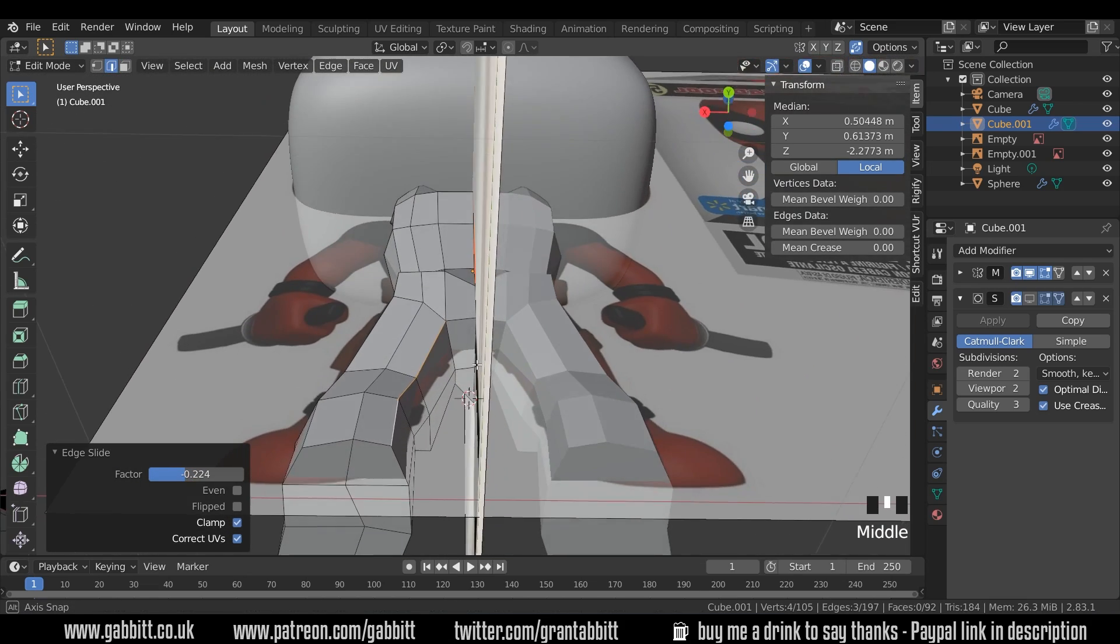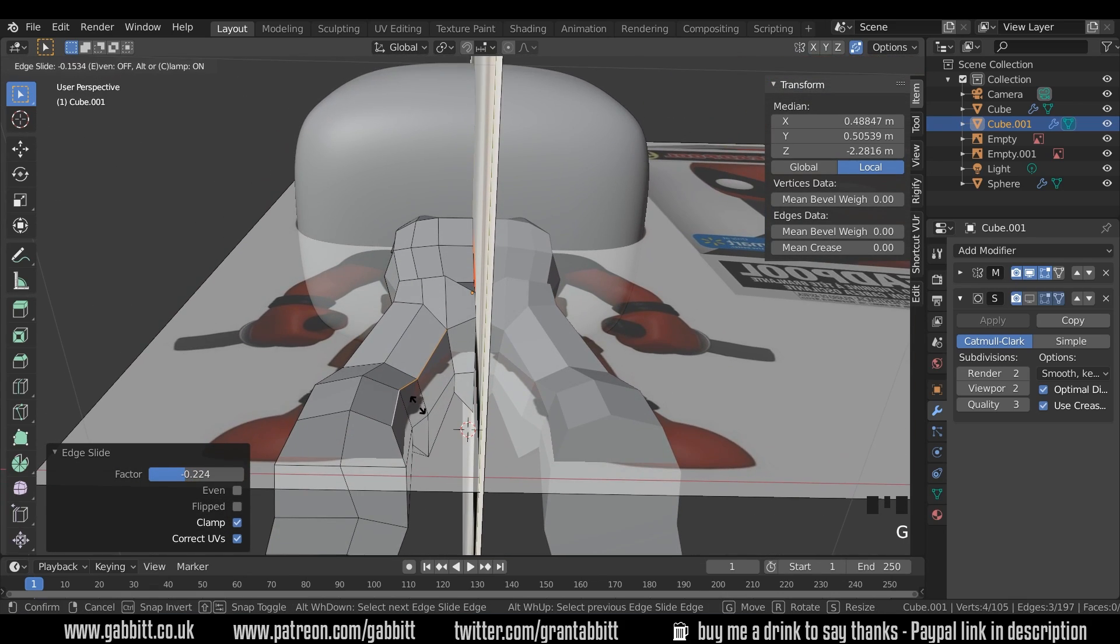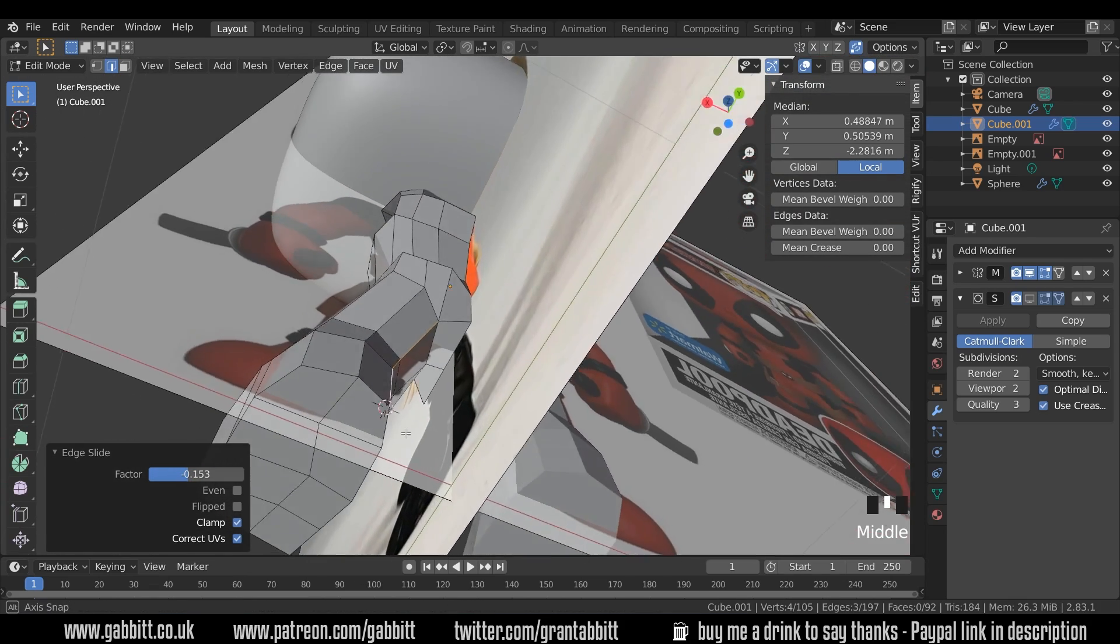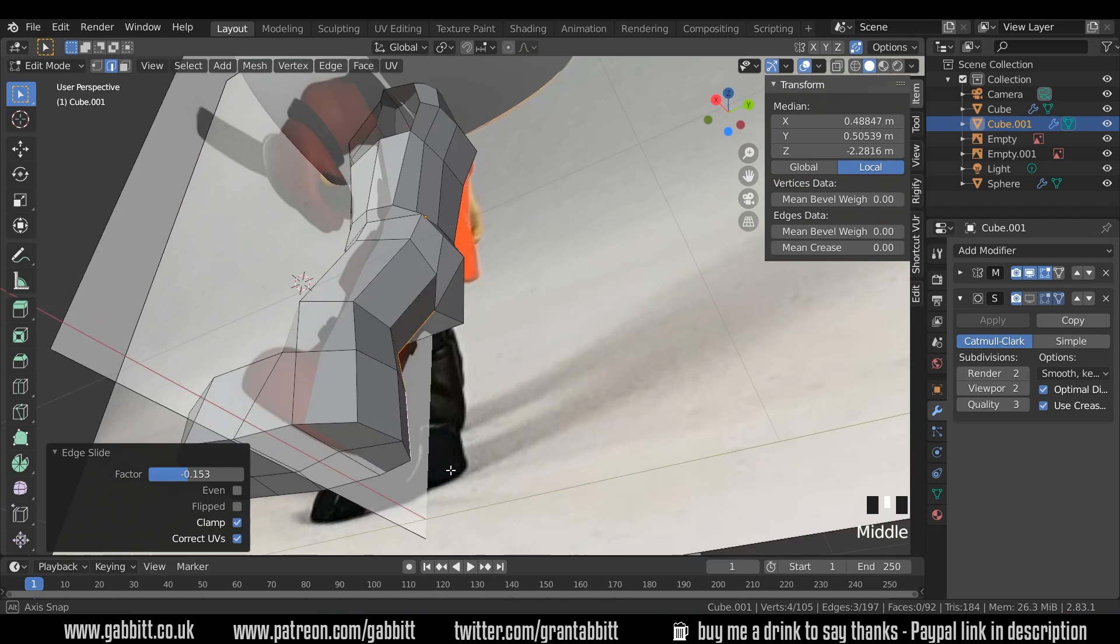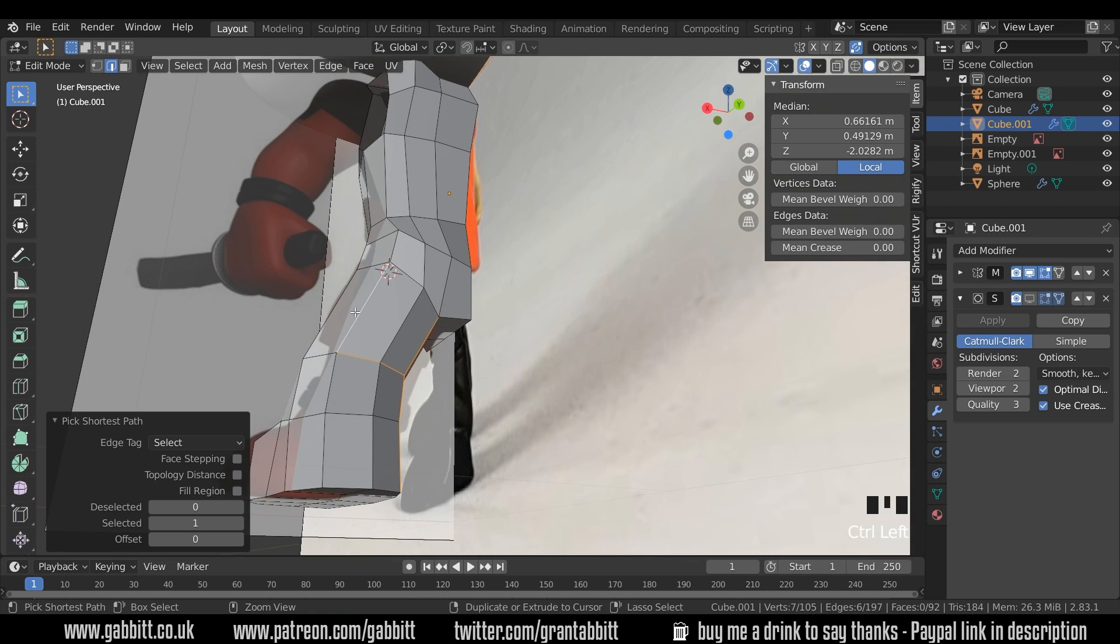And then that sort of rounds the leg out, which you can sort of see there. GG again and give it a bit more roundness. It's not so bad on this one going down here. That looks okay to be honest.